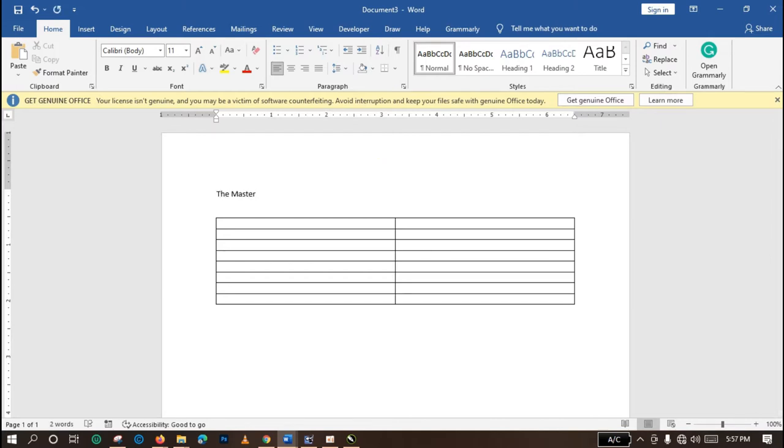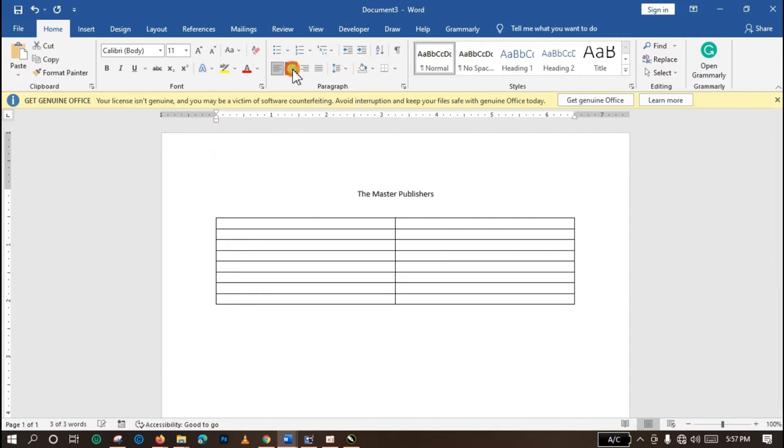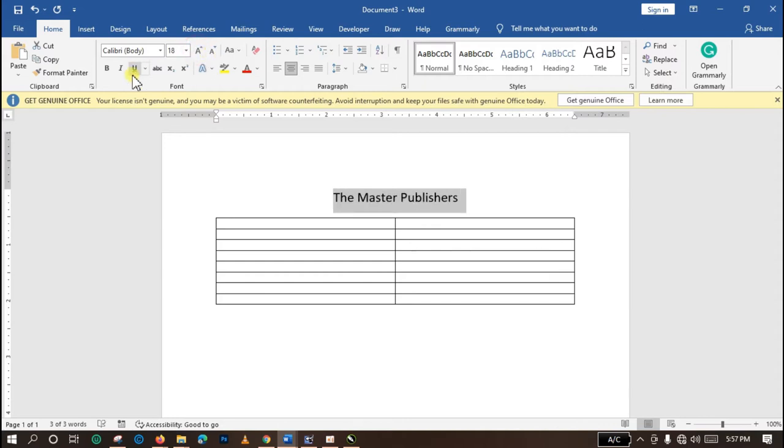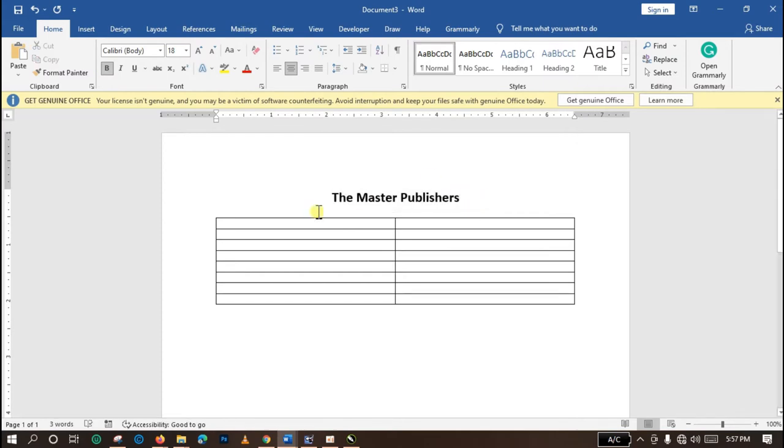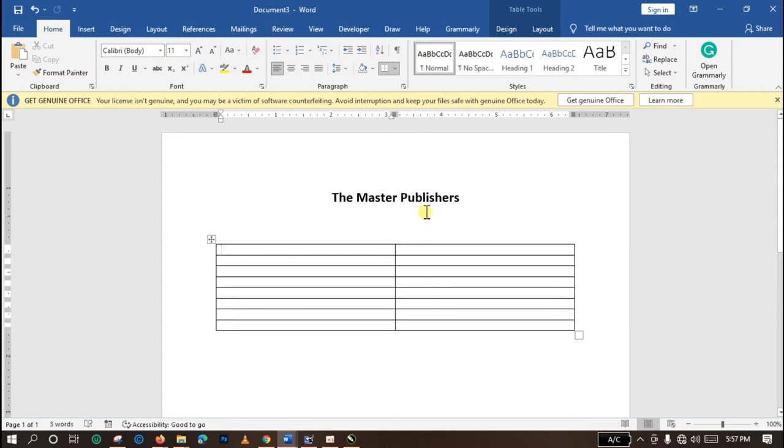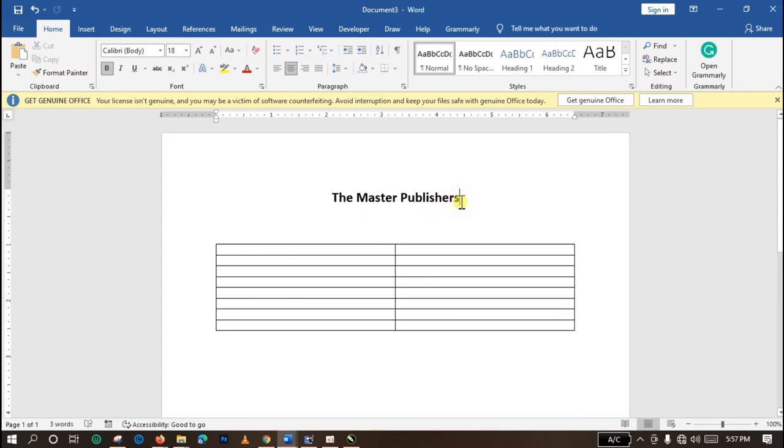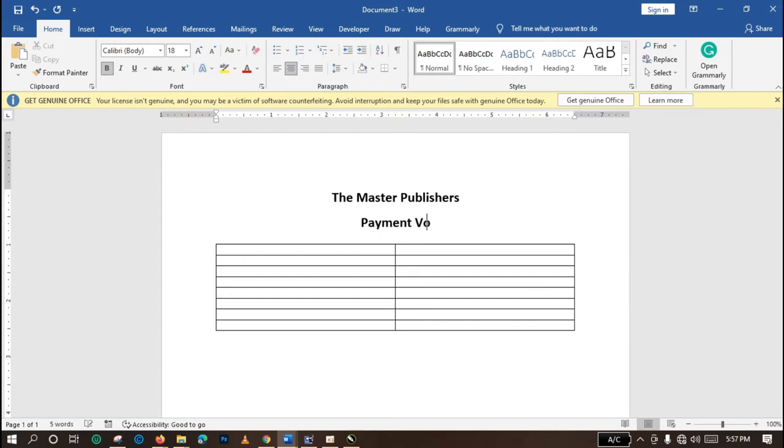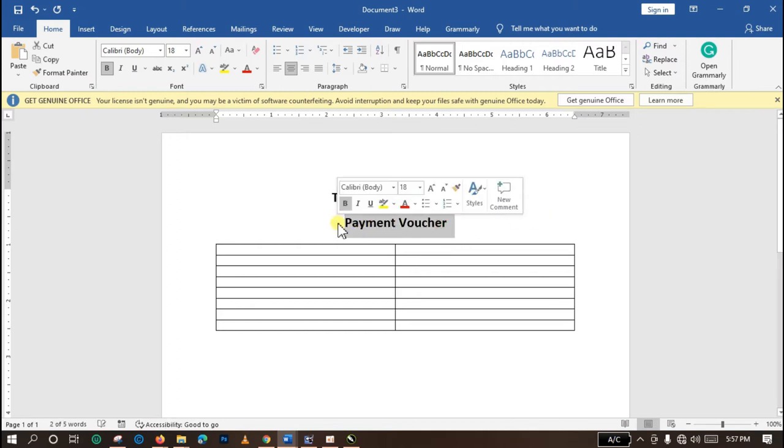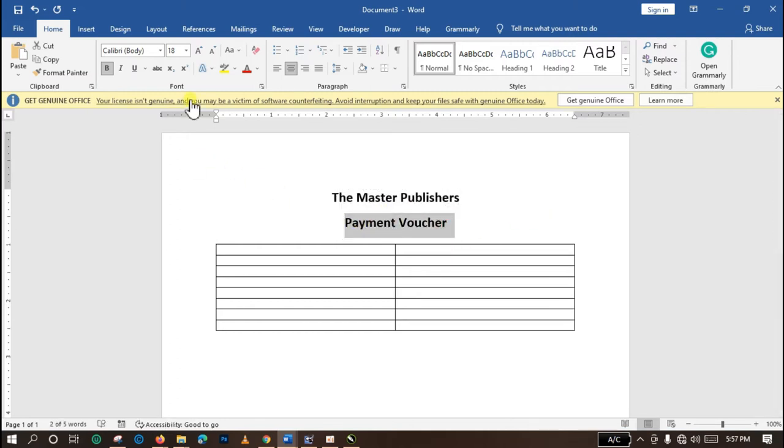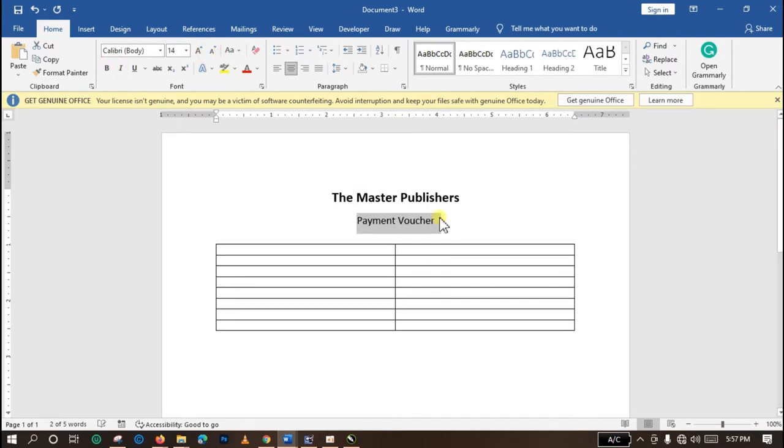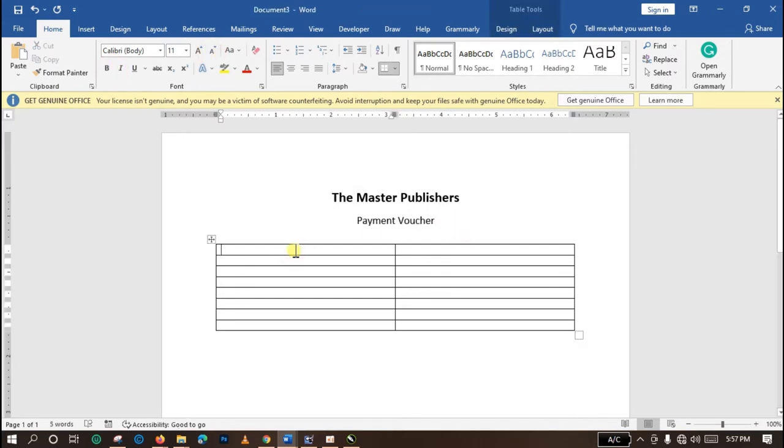I'm going to select it and align it to the center, then increase the character size a bit so that it will be distinguished from the rest of the body. Also, drag this one to the bottom side and then enter the name of what we're creating. That is Payment Voucher. This one needs to be smaller than the rest, so I'm going to reduce the font size and unbold it.